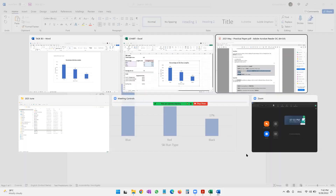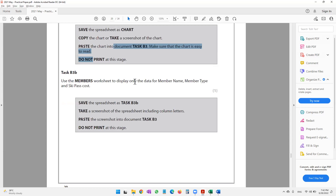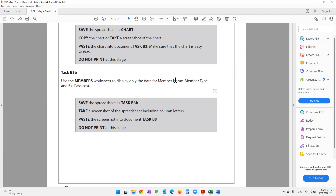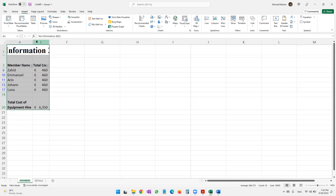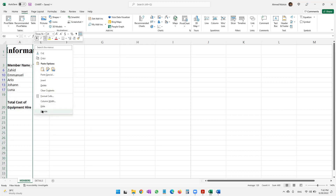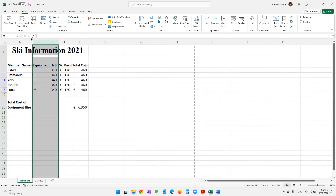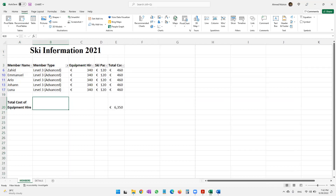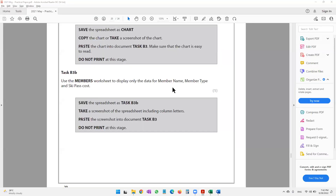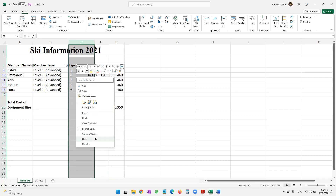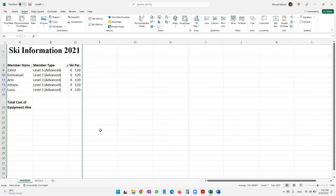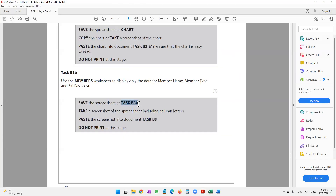The question paper then says to use the members worksheet to display only the data for Member Name, Member Type, and Ski Pass Cost. We go back to the members worksheet and unhide all the columns — keep the cursor in the gap between A and E, right-click Unhide, repeat as needed. Now hide Equipment Hire and Total Cost columns by selecting them, right-clicking, and choosing Hide.